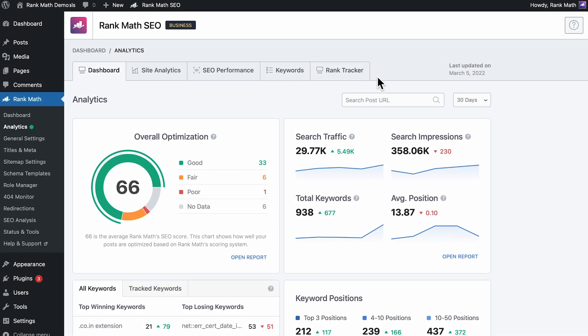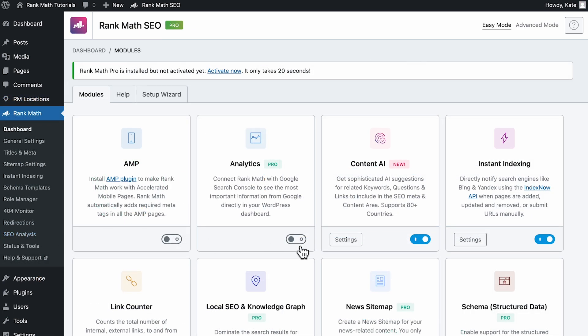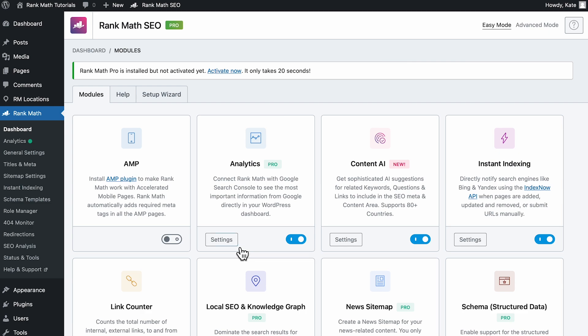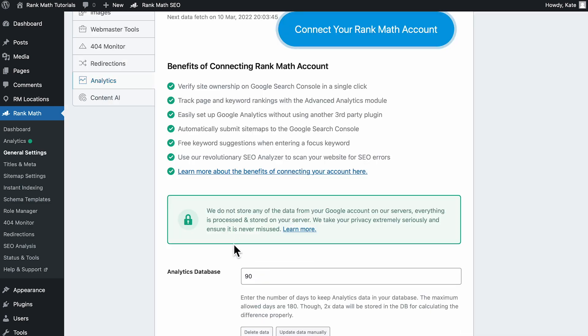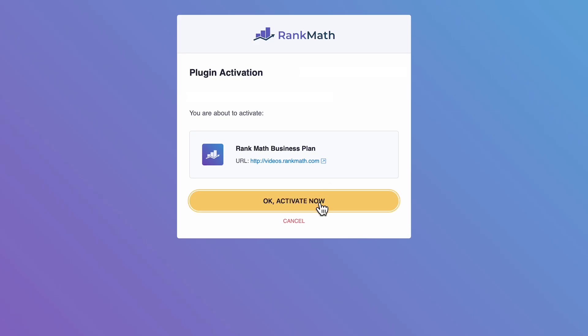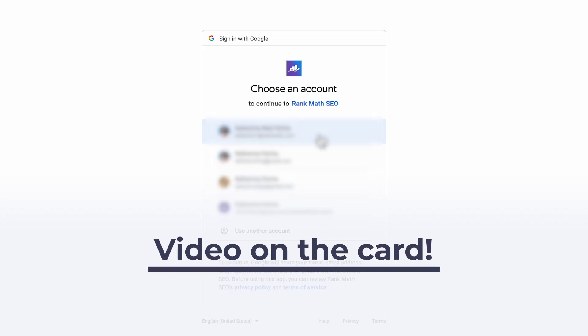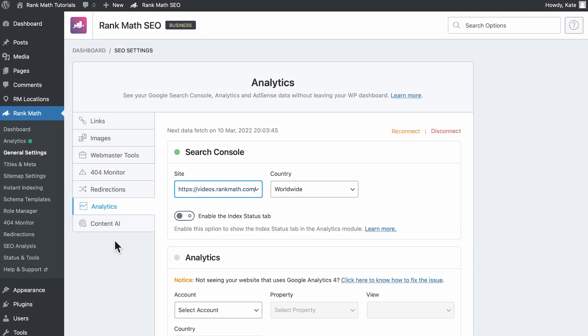If this feature doesn't appear as a tab in the Analytics section of Rank Math, you first need to activate the Analytics module in the dashboard. Then connect your website to your Google account with Rank Math. We have a video that shows how to do that in case you still haven't done it. Click on the card to watch it.